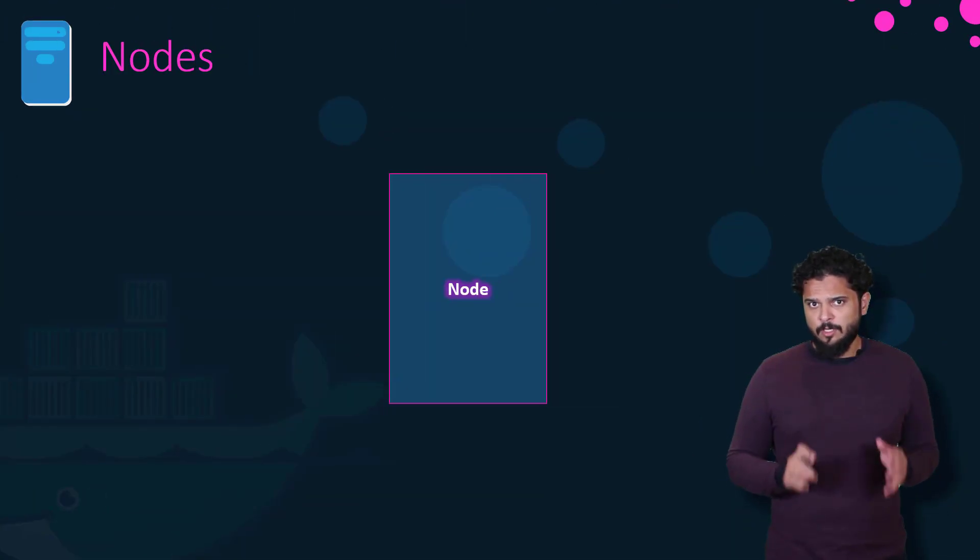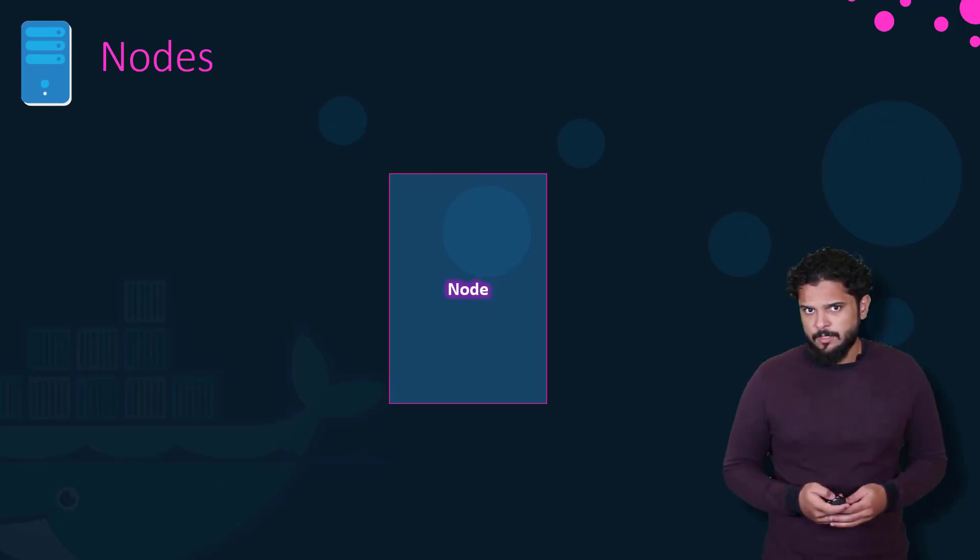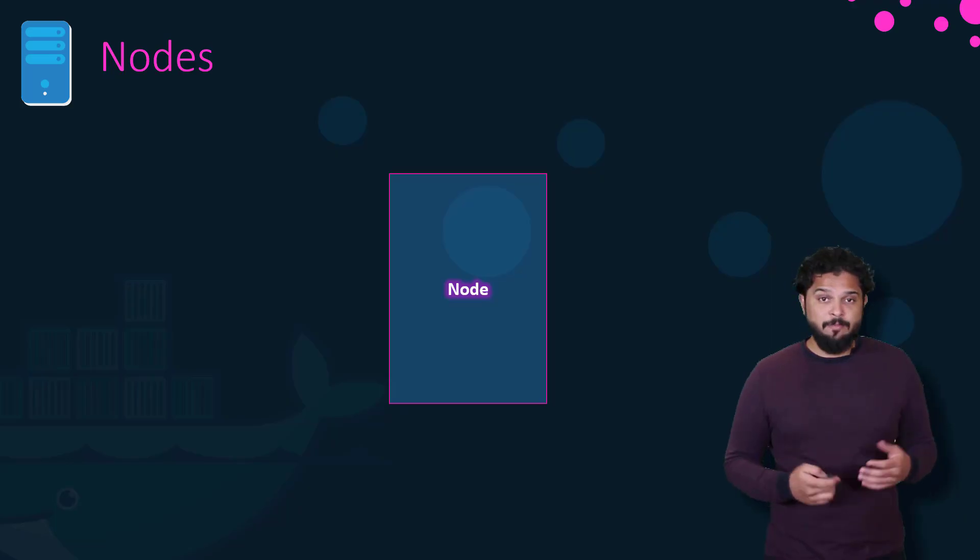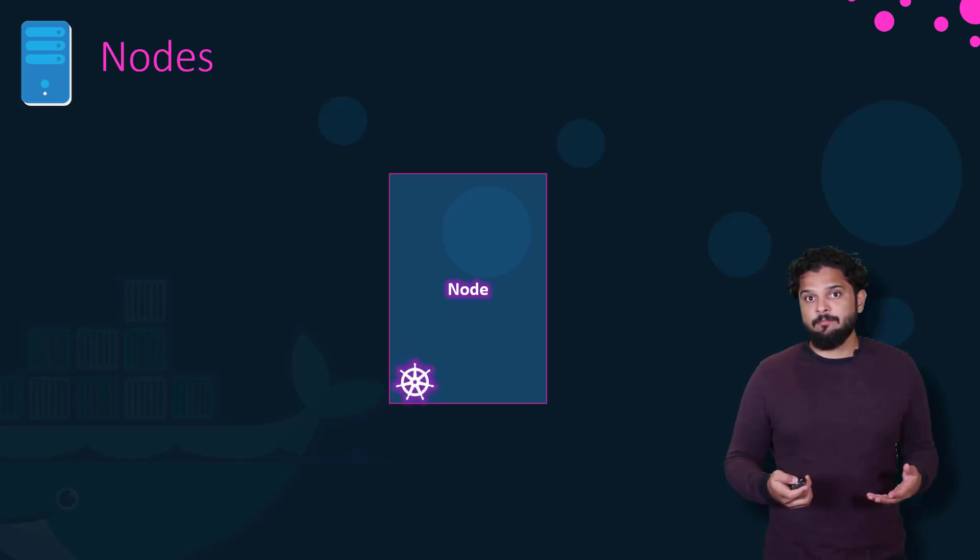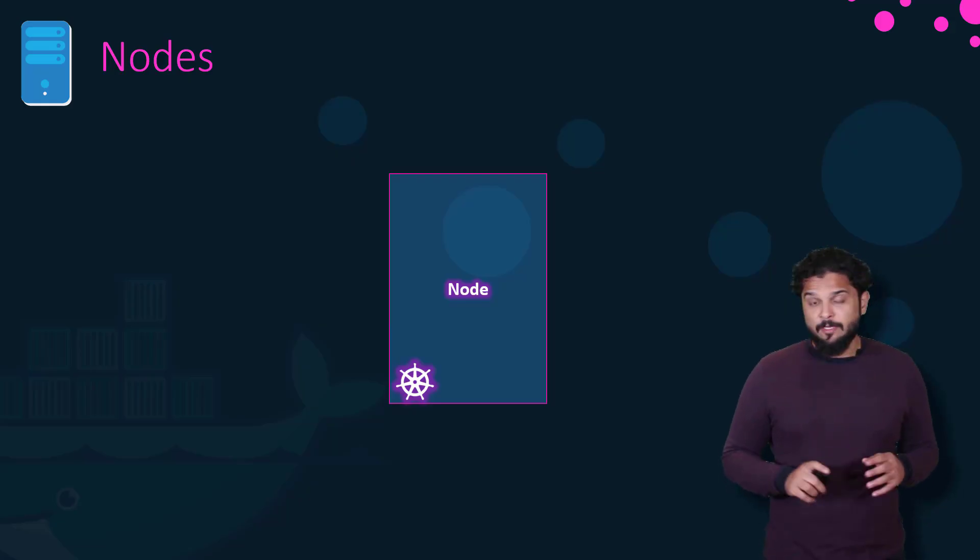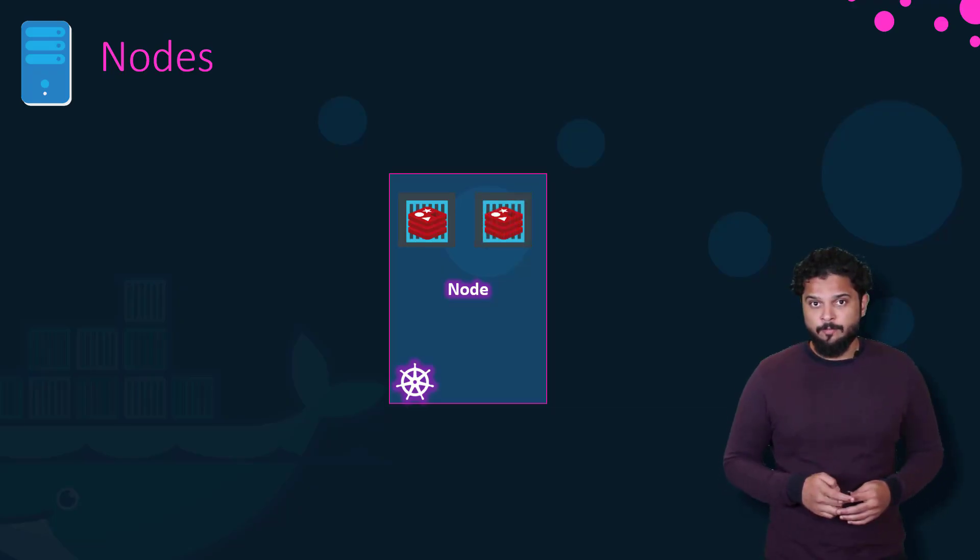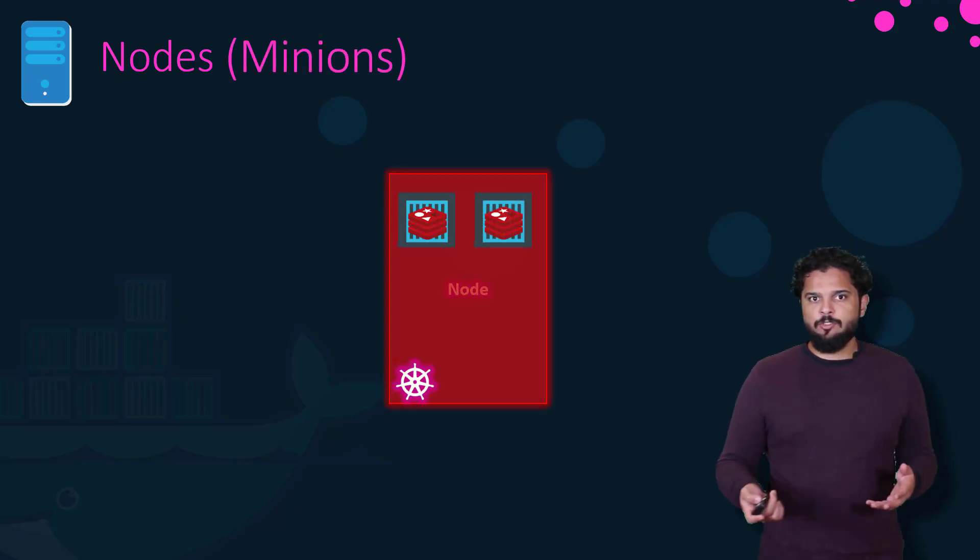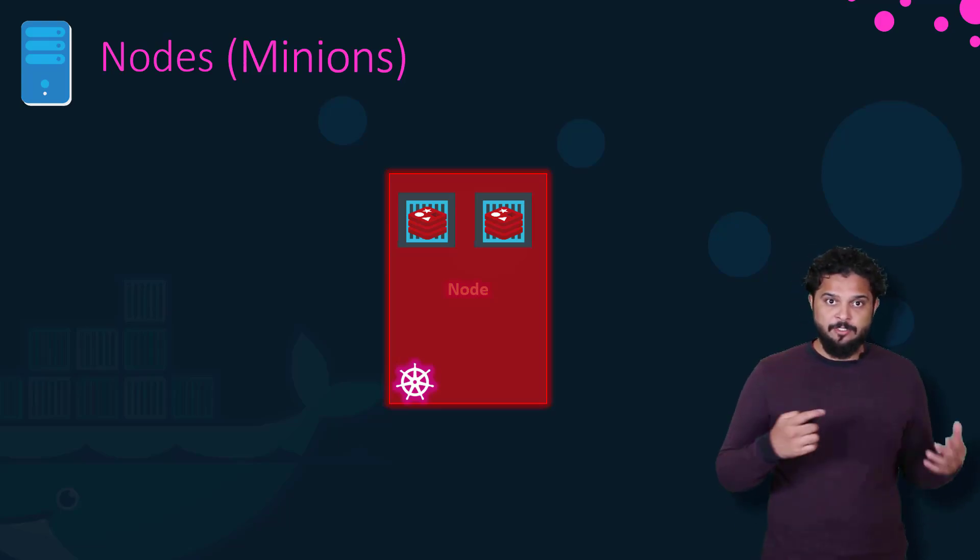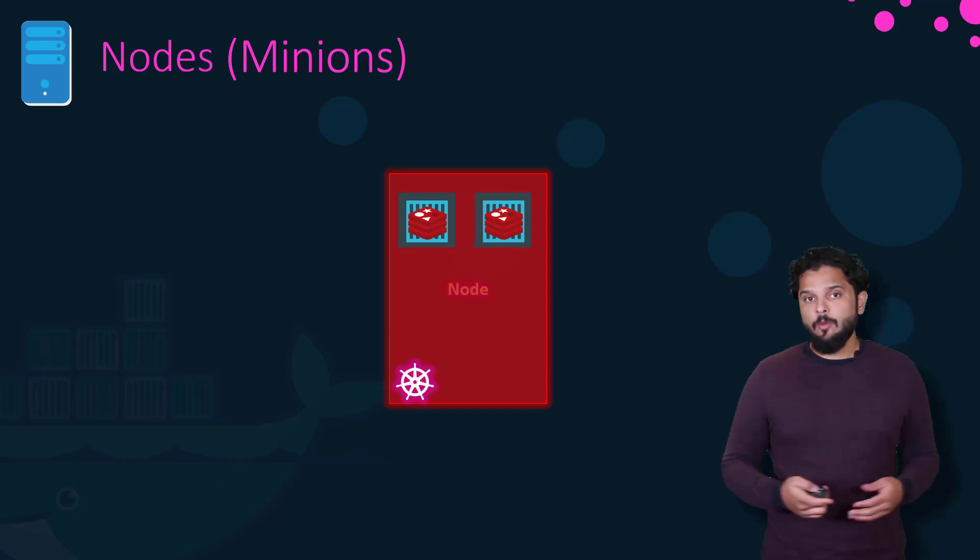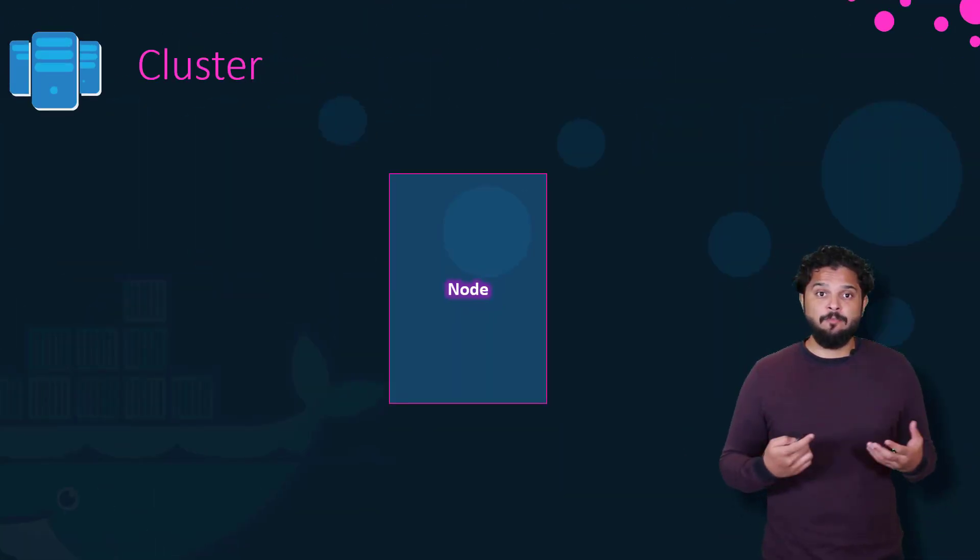A Kubernetes cluster consists of a set of nodes. Let us start with nodes. A node is a machine, physical or virtual, on which Kubernetes software, a set of tools, are installed. A node is a worker machine. And that is where containers will be launched by Kubernetes. But what if the node on which the application is running fails? Well, obviously, our application goes down. So you need to have more than one node.